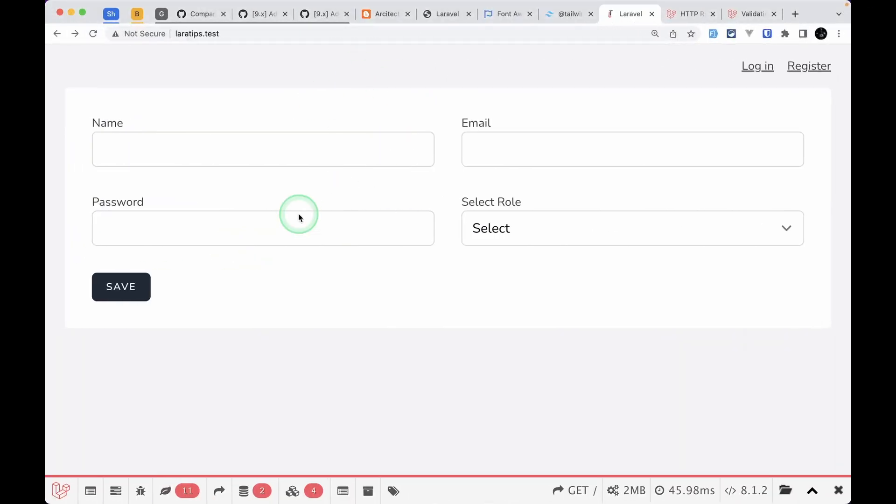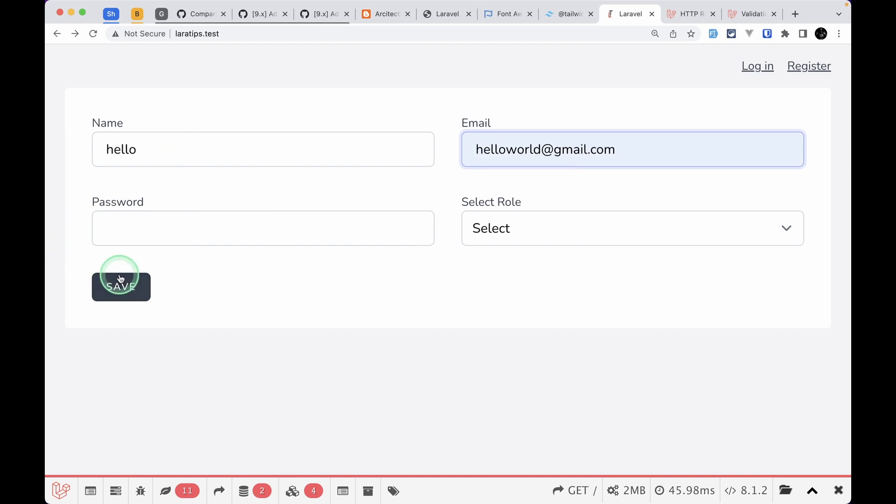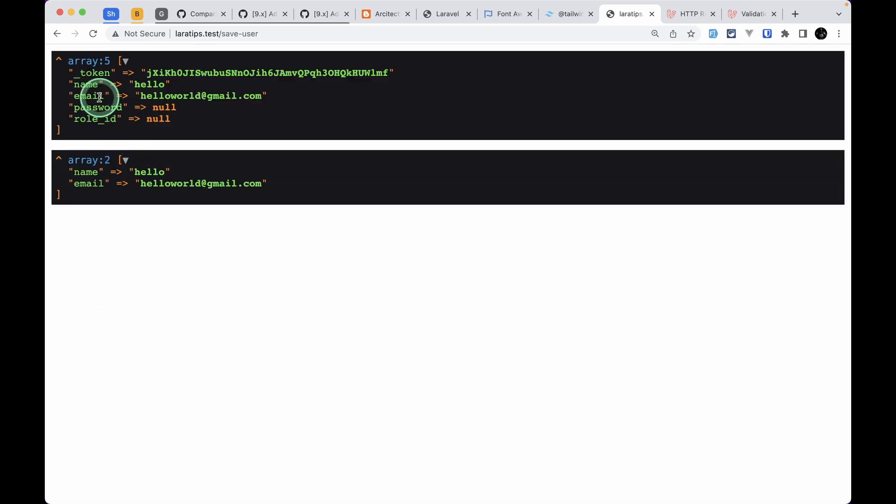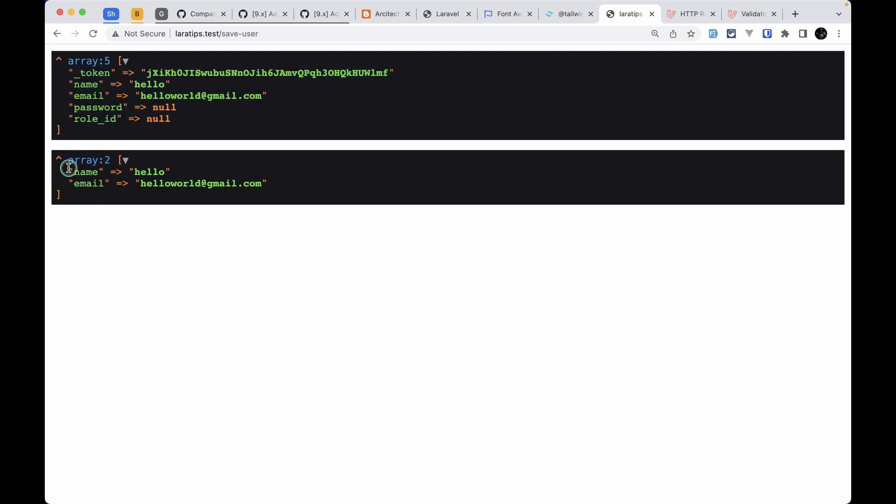If I just come here and enter hello and hello.world@gmail.com and click save, we'll see on the first one all these: name, email, password, and role_id. And on the second we'll only get those things that were validated using the request class.